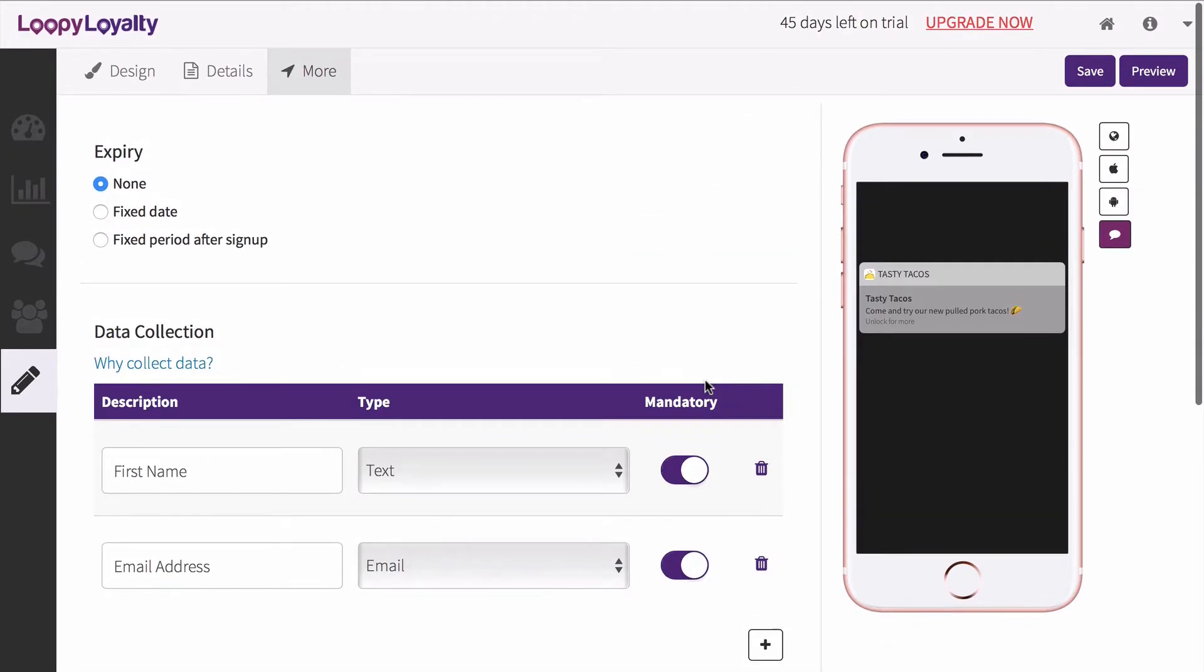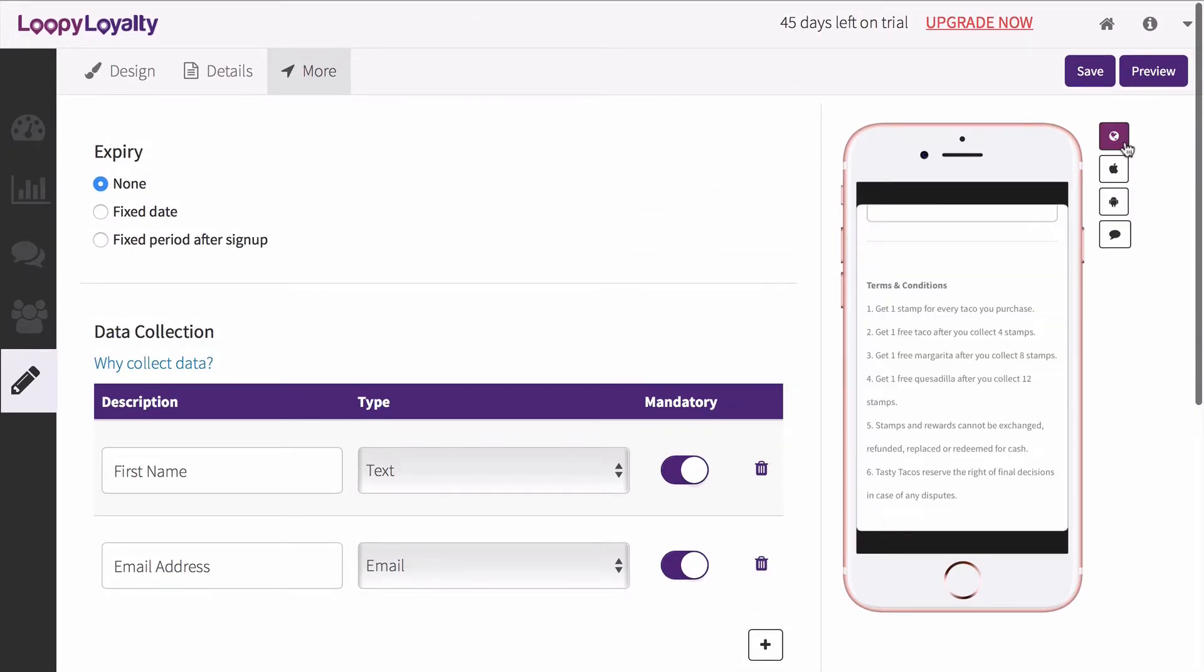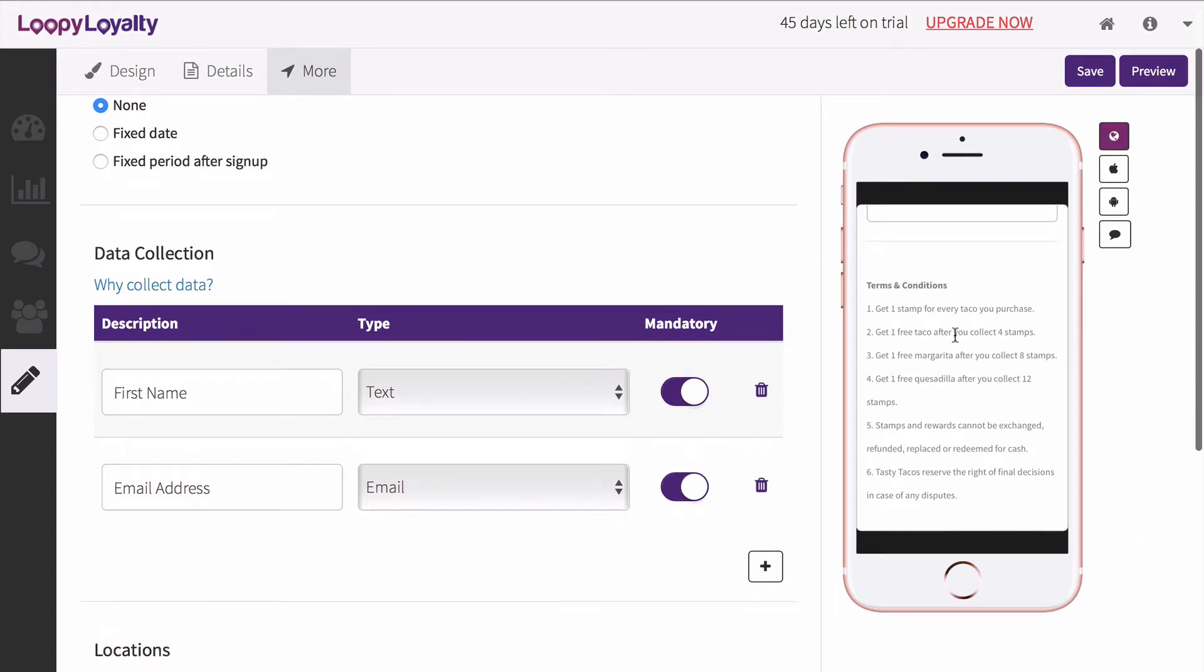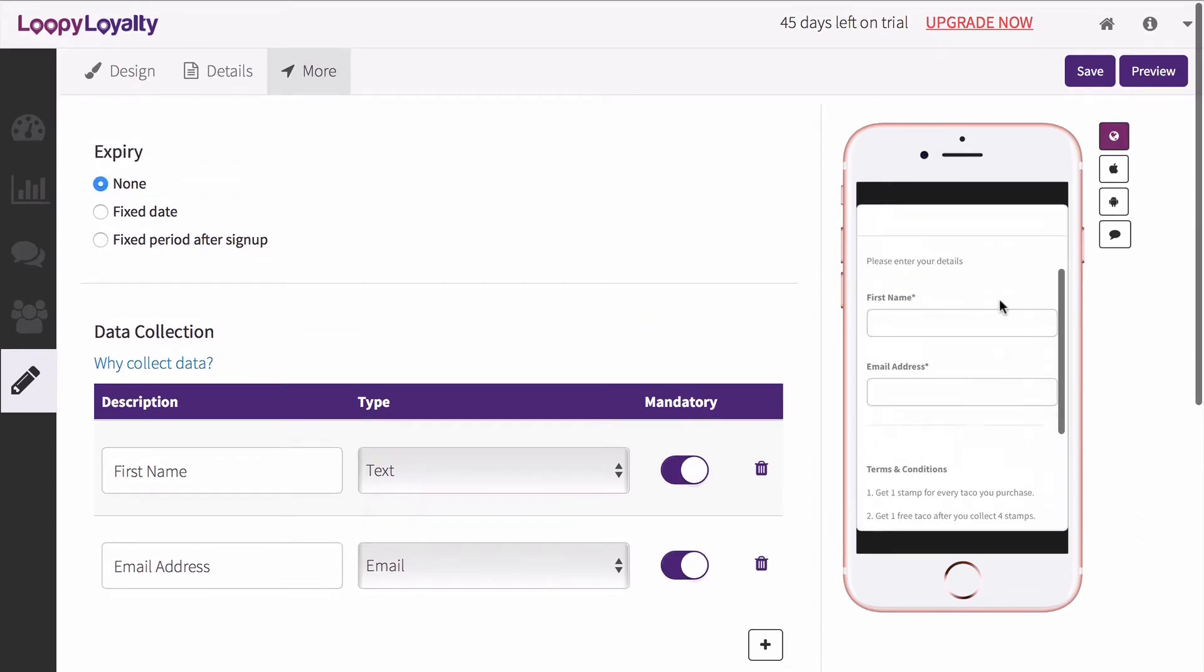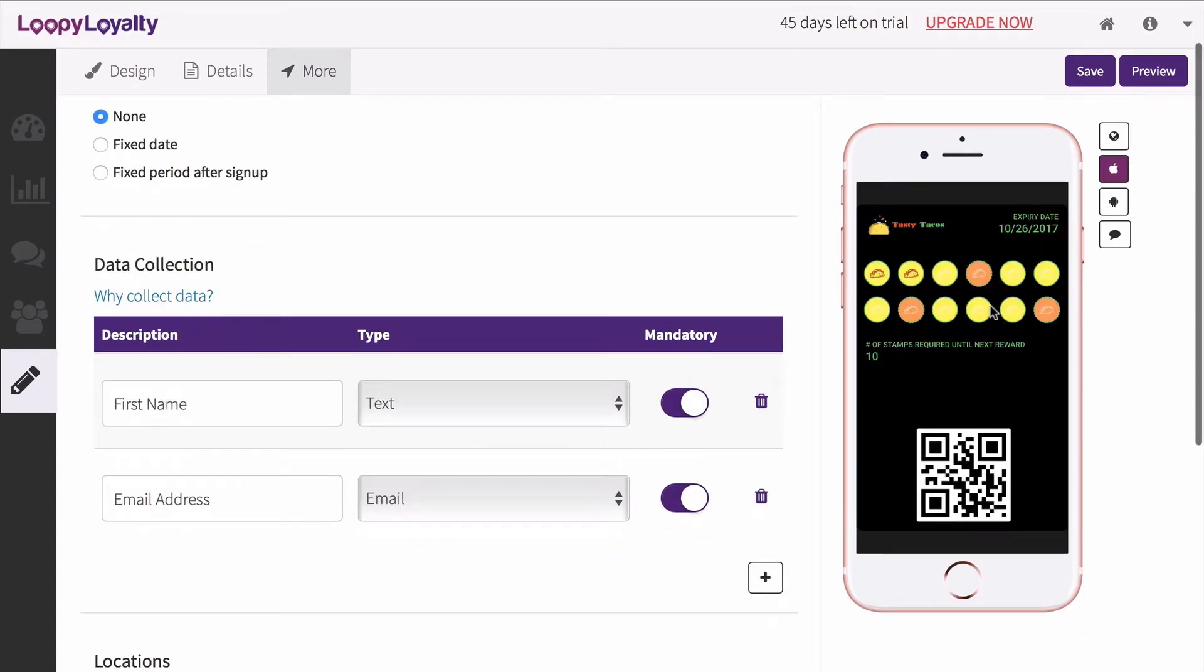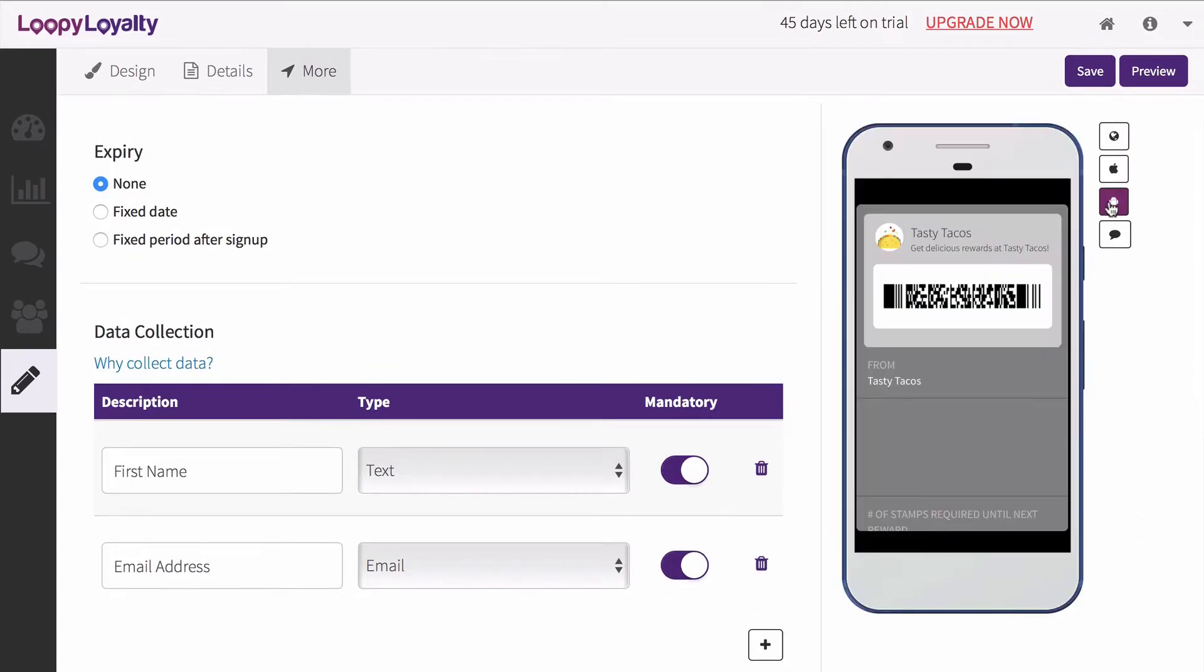Click on the toggles to preview your enrollment page, lock screen, and see what your card will look like in Apple Wallet and Android Pay.